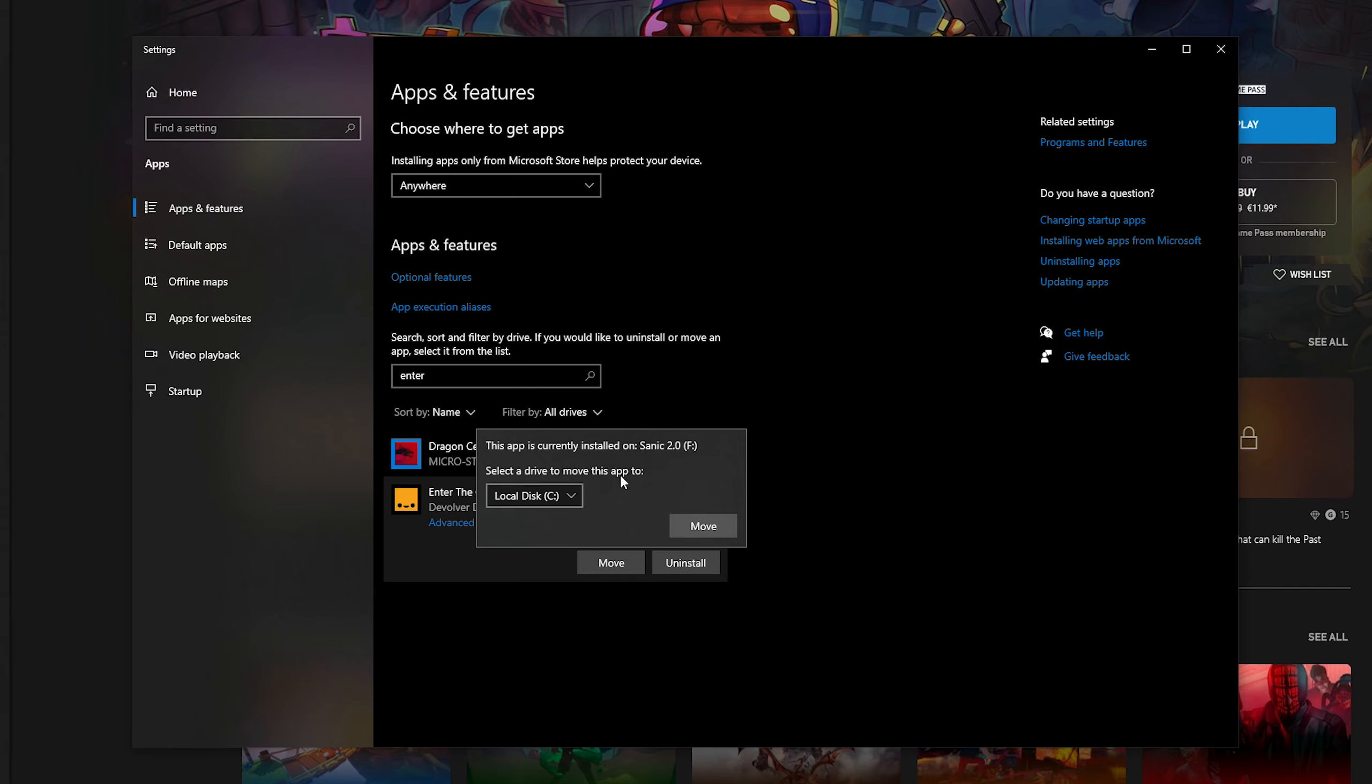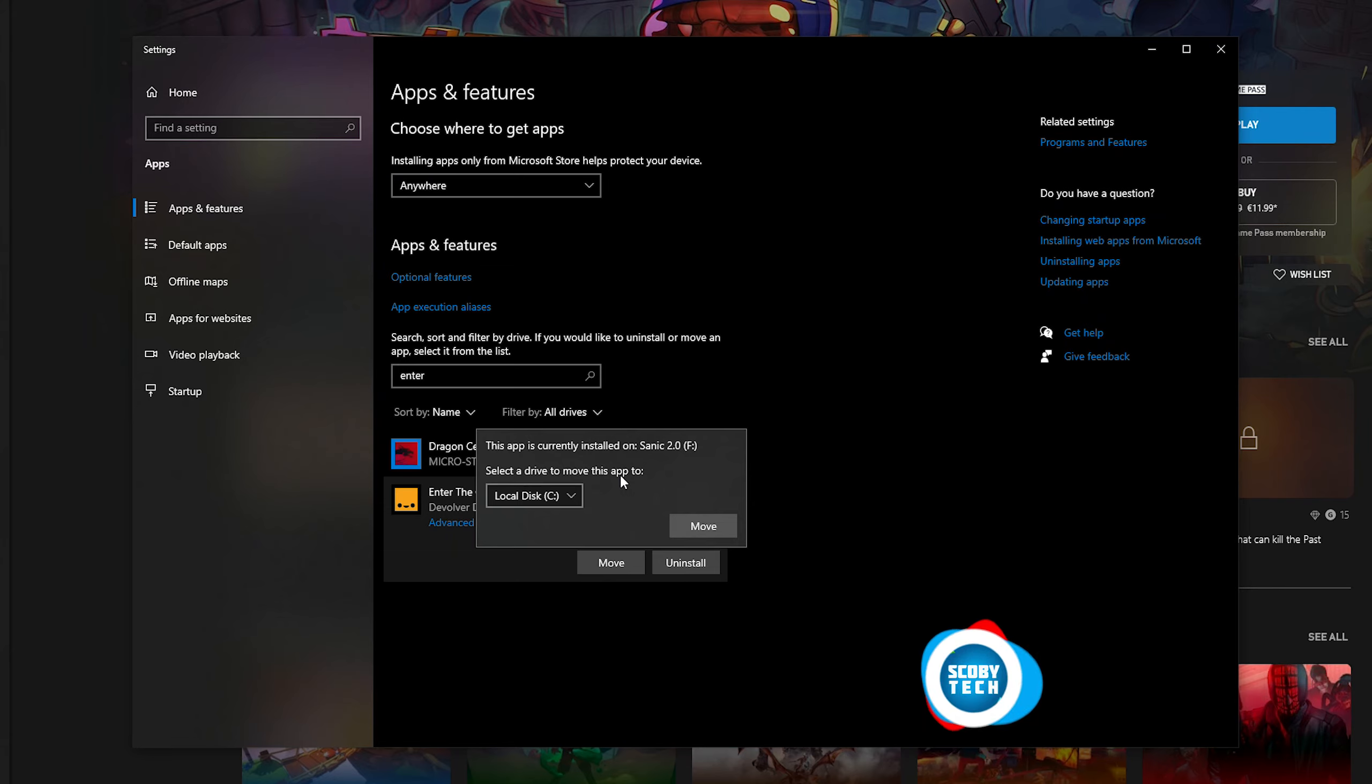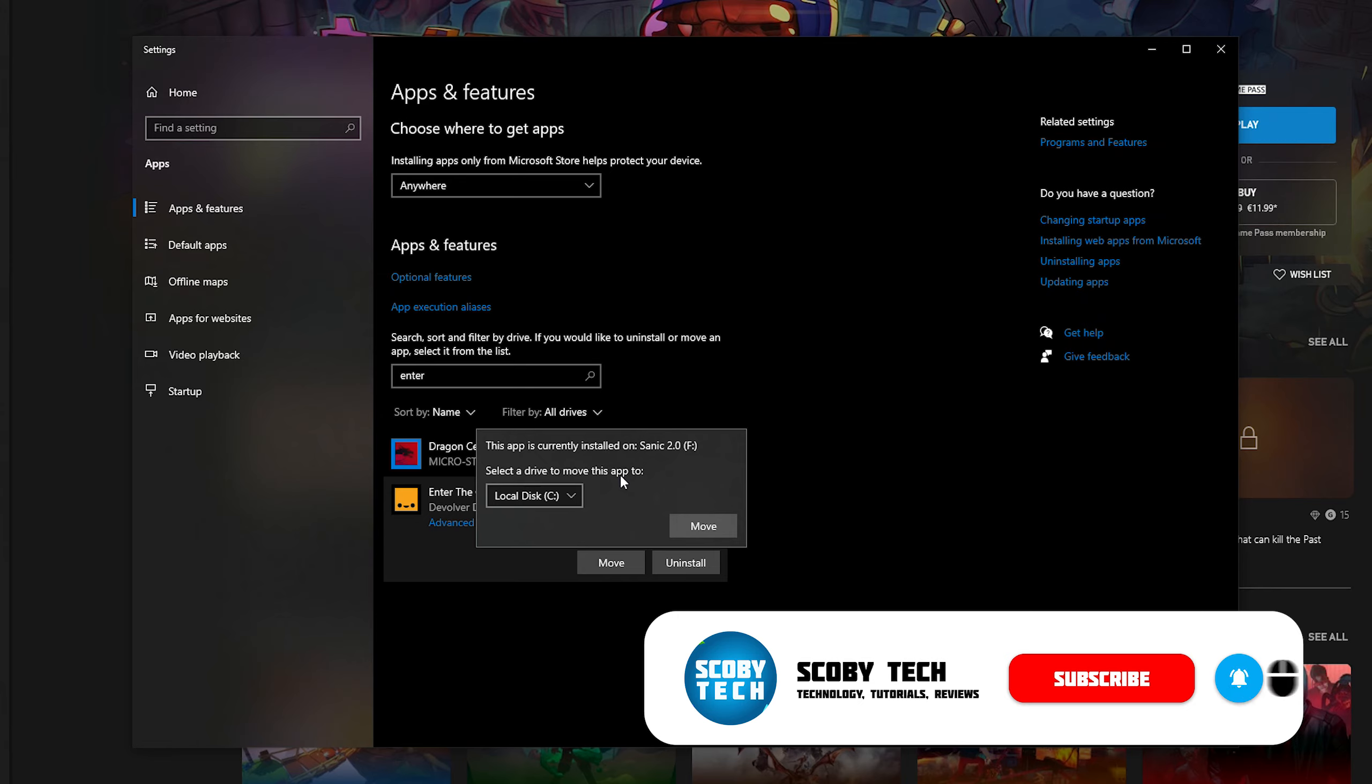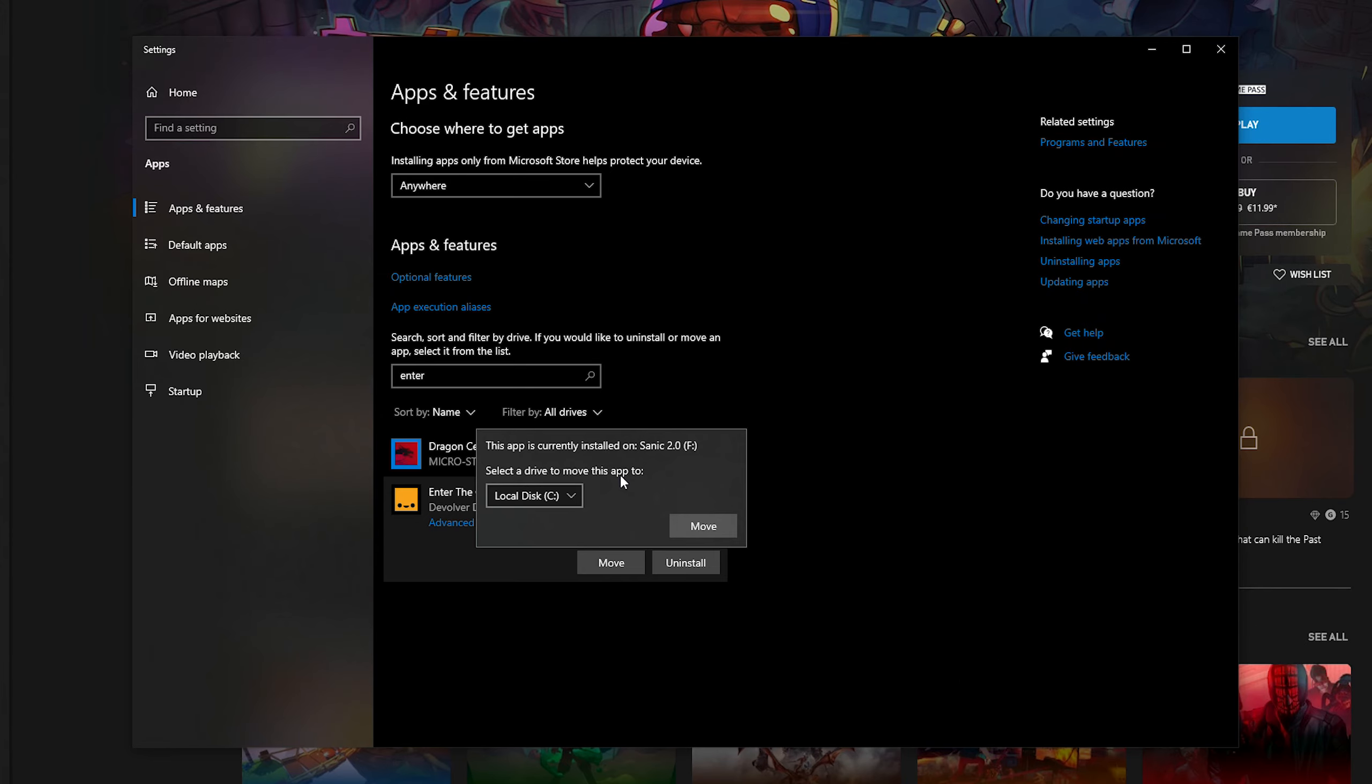One thing to keep in mind is if you're currently installing or downloading anything with the Xbox app, you may get an error pop up on screen. So just make sure that there's no other downloads or installs happening on the Xbox app while this is ongoing, otherwise you may have issues. That's one thing I noticed.